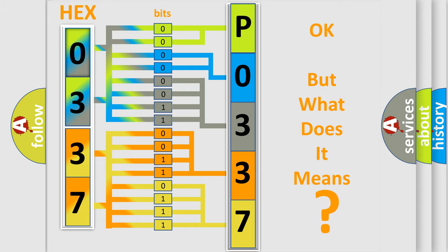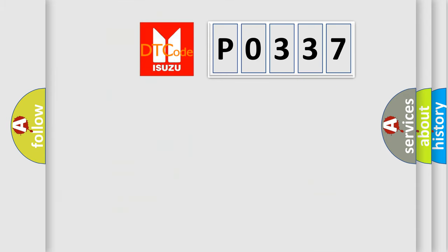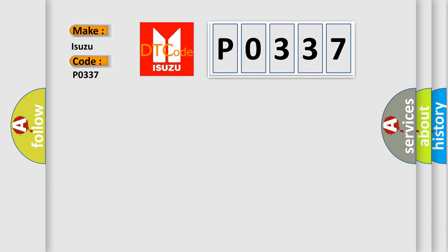So what does the diagnostic trouble code P0337 interpret specifically for Isuzu car manufacturer?